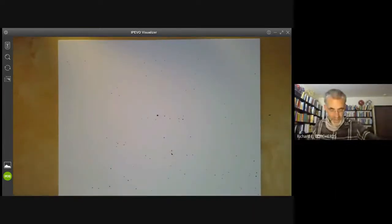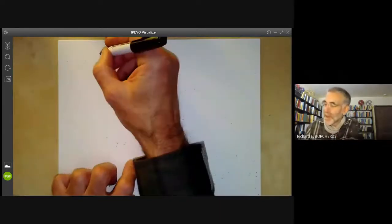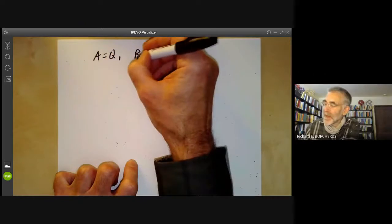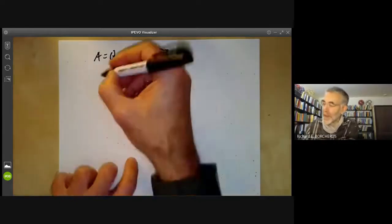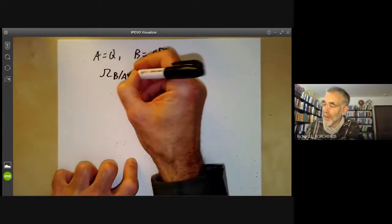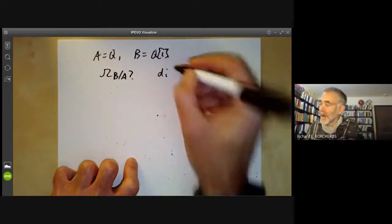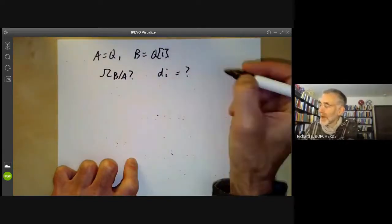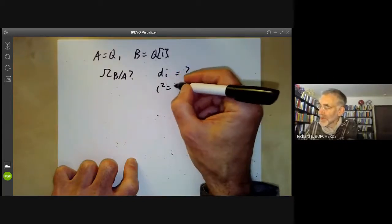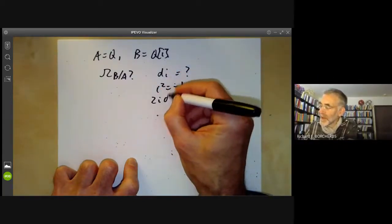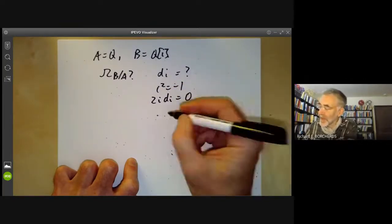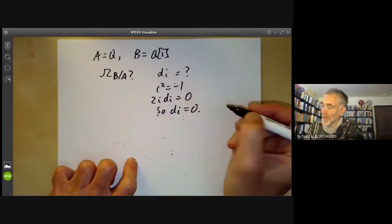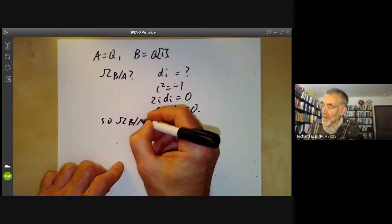As another example, suppose A = ℚ and B = ℚ(i), the rationals extended by √(−1). What is Ω_{B/A}? It's generated by d(i). Since i² = −1, differentiating gives 2i·di = 0, because d is normalised. Since 2i is invertible, di = 0, so Ω_{B/A} = 0.